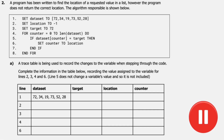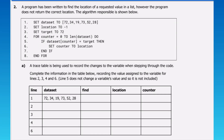Moving now on to question two — pause the video and have a go at completing the trace table, then start the video and we'll go through it together. A program has been written to find the location of a requested value in a list; however the program does not return the correct location. The first thing I'm going to do is identify the standard algorithm. In this question we've been told we have to find the location, so that makes it a linear search.